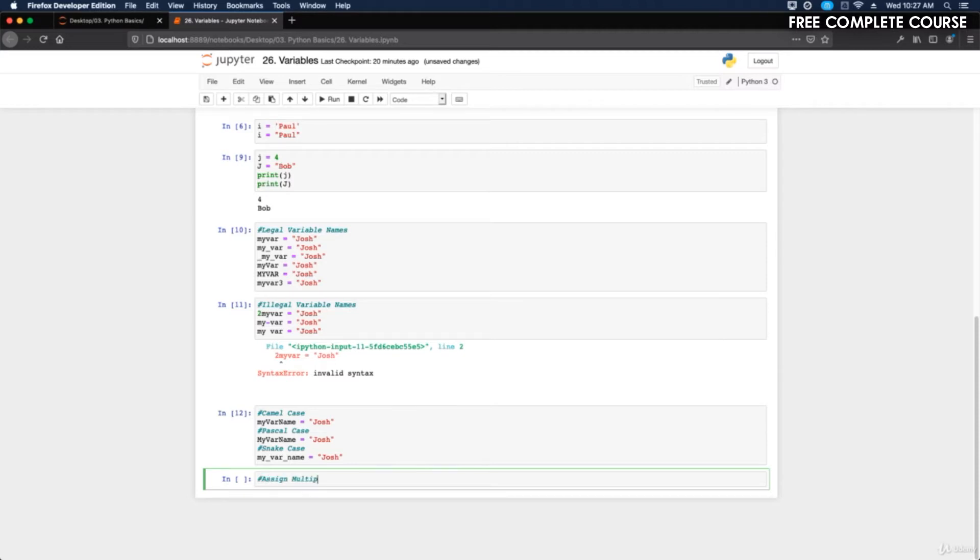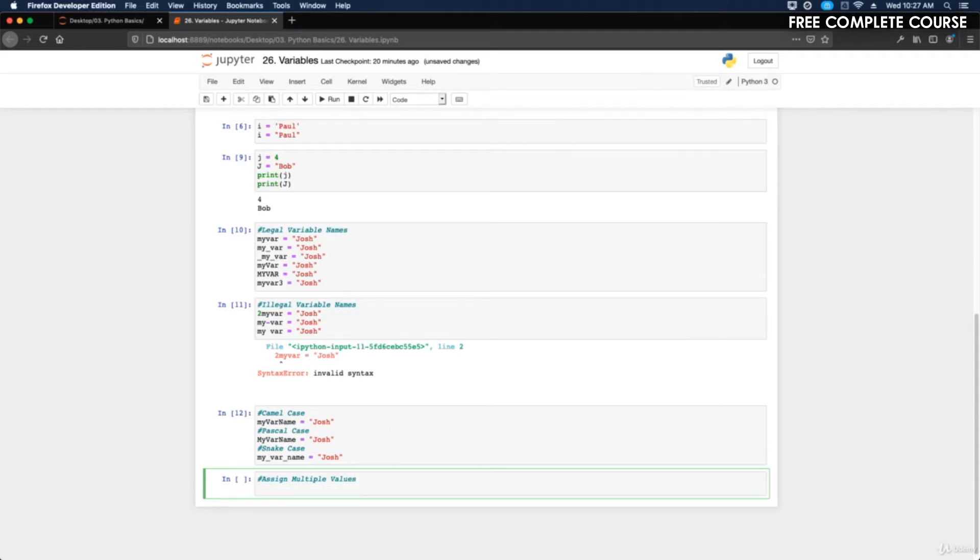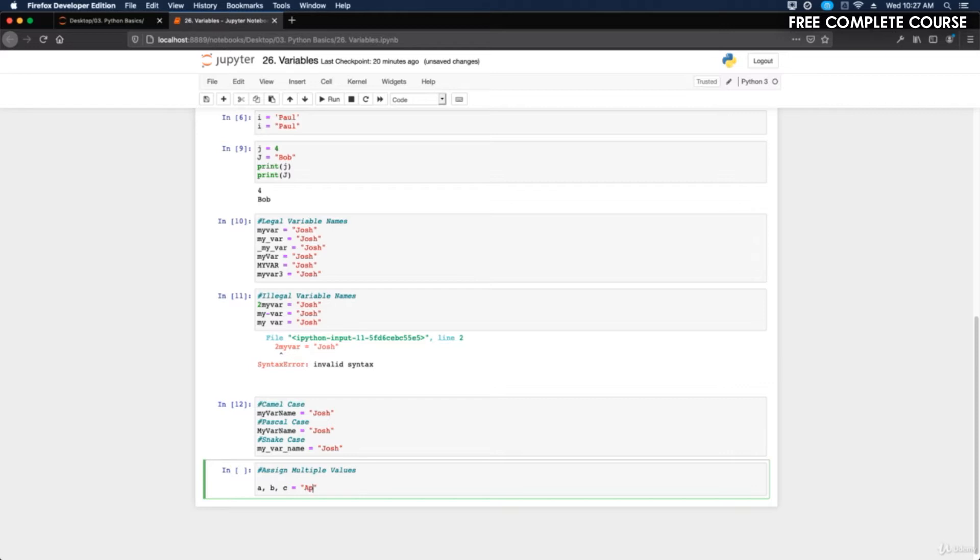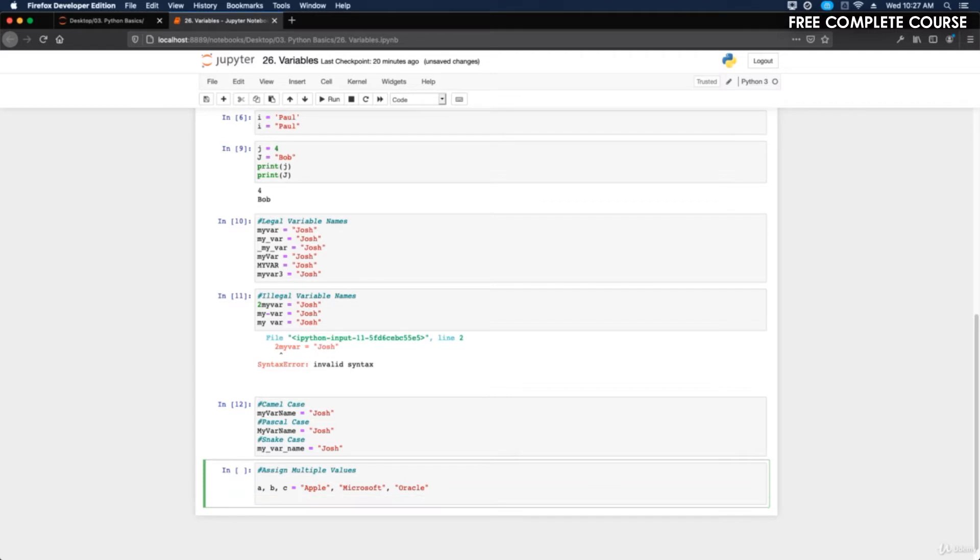Python allows you to assign values to multiple variables in one line. What we can do is a comma b comma c equals Apple, Microsoft, and Oracle, tech companies. Then we can print these, so I can do print a, print b, and print c.